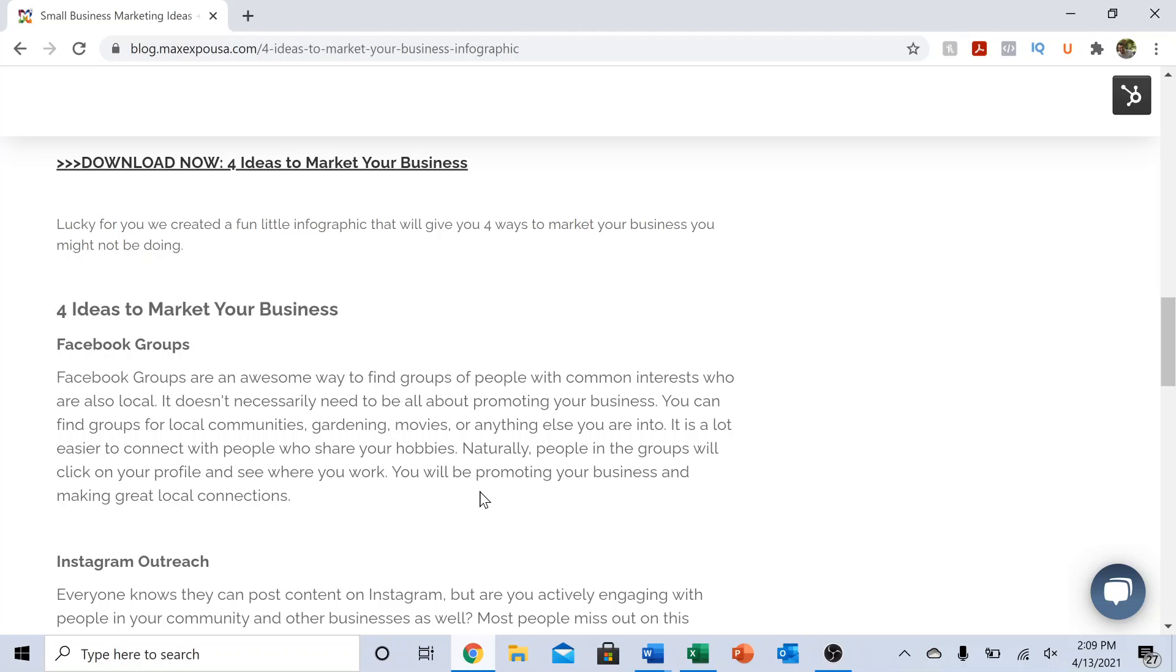Naturally, that's going to transition into people clicking on your profile, going to your website, or just naturally asking you what it is you do.